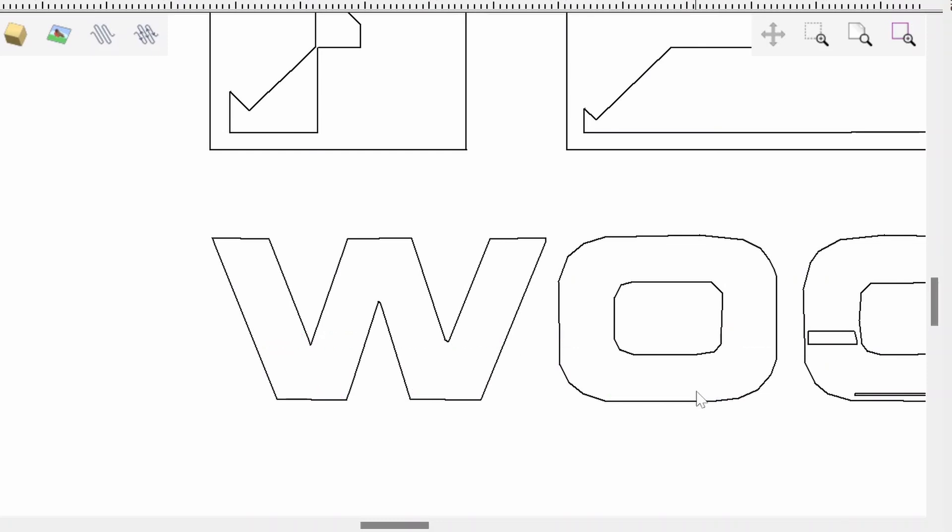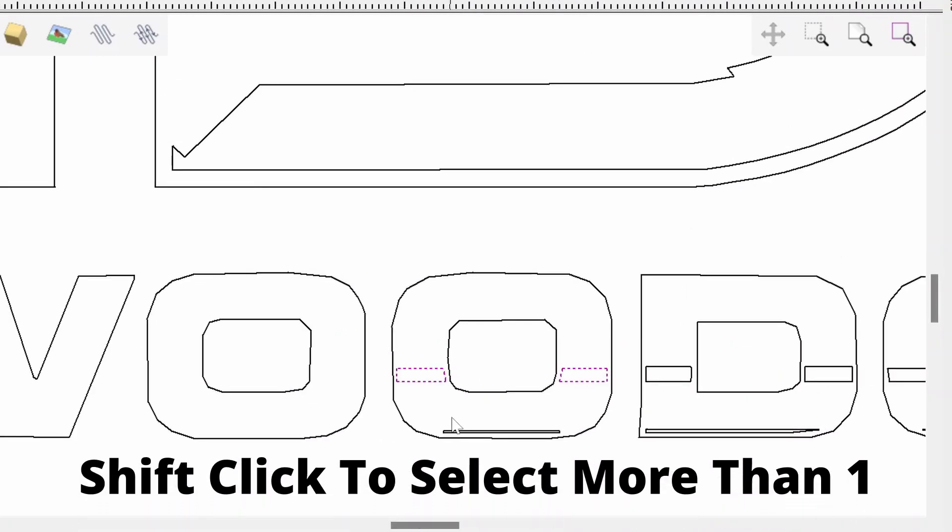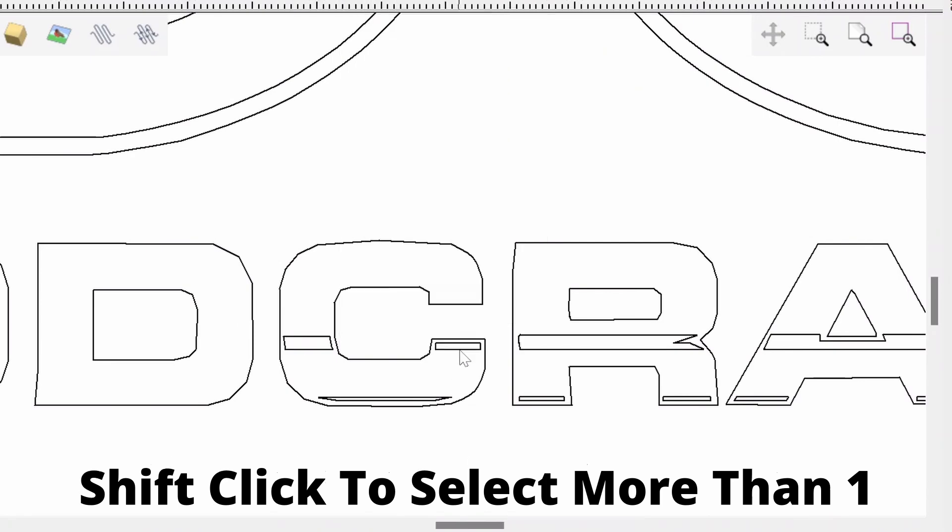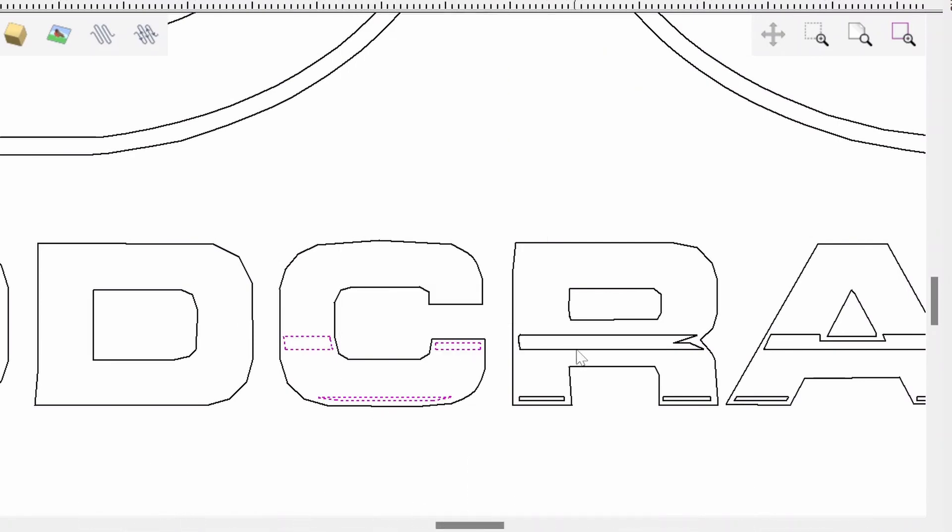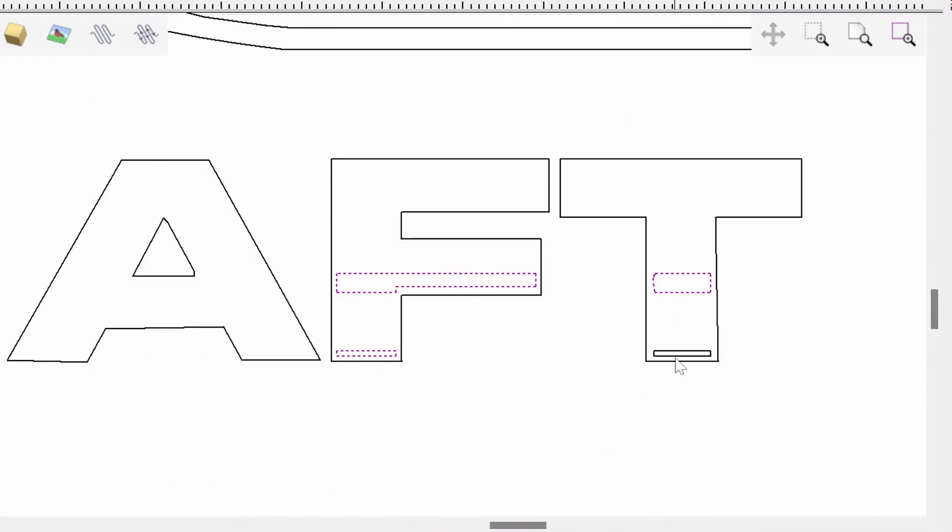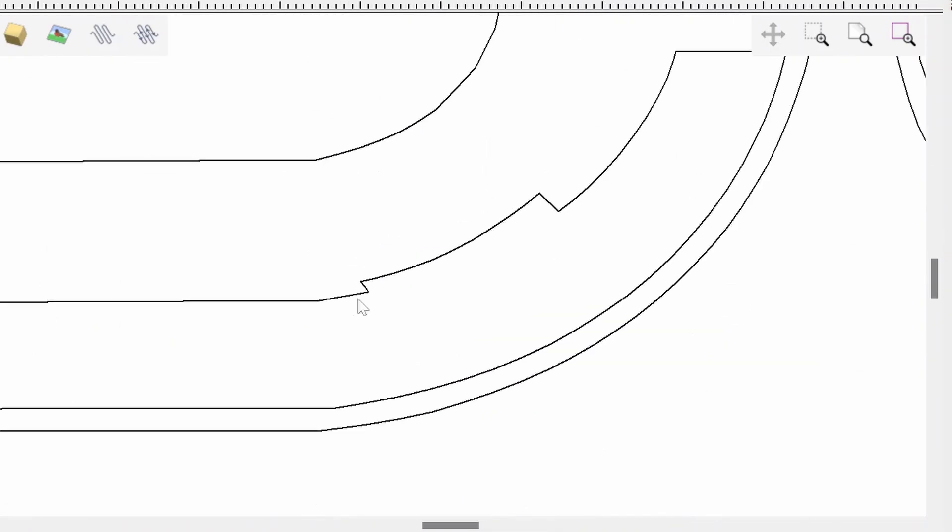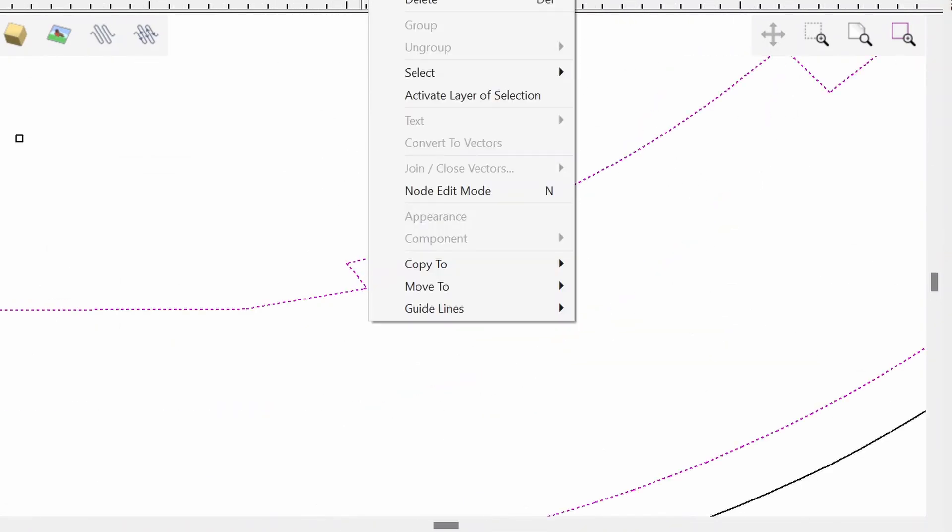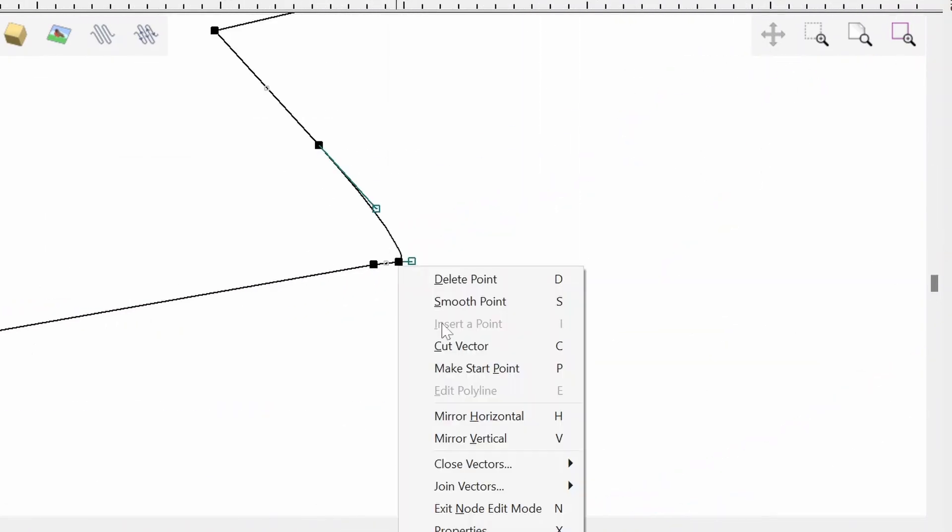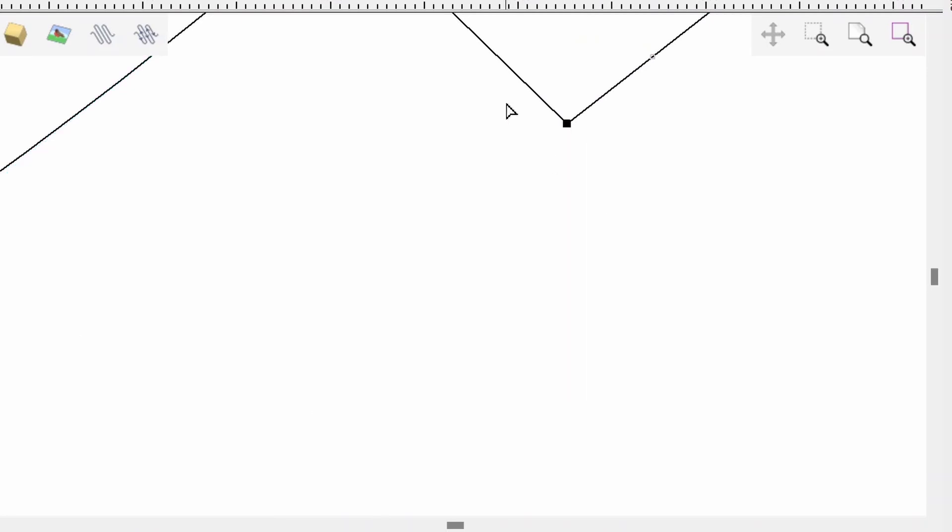And remember, you can always use the shift button to select more than one vector at a time, especially for situations like this where you're doing a lot of deleting. From here, I zoomed in on the details of the design. As you can see, the bitmap wasn't perfect, so we've got some errors here, and it's not quite as clean as I wanted it to be.